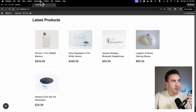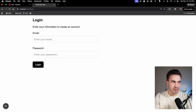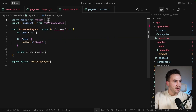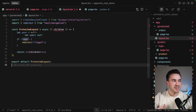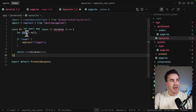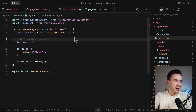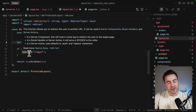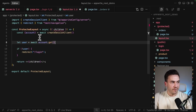Now we use the session client to access protected pages and user data. In the protected layout, we import createSessionClient instead of createAdminClient, get the account instance, and call account.get to retrieve the current user. If we don't have a session, this won't work and we'll get redirected. If we do have a user, we can continue. Typically you'd add try-catch, but we're keeping it simple.